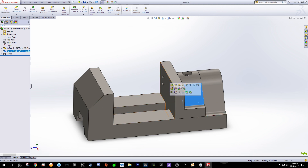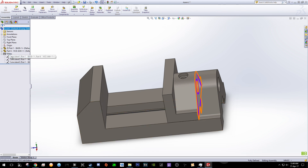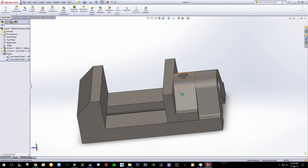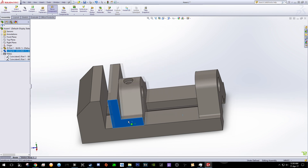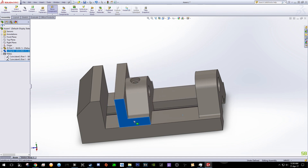From here you cannot move the vice simply because you have already made it attached to this surface. We want this vice to be able to move left and right, so click this plus over here and delete Coincident part one. Now you can see it can move.